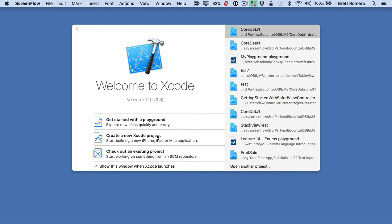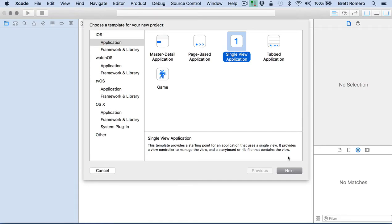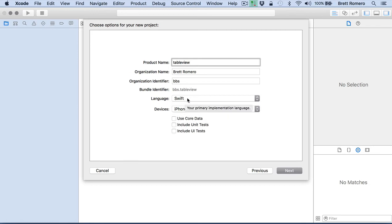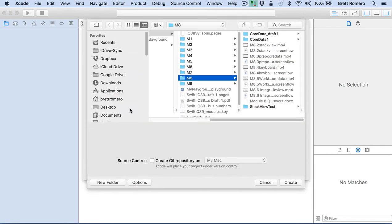So the first thing I want to do is create a new Xcode project, and this is going to be a single view application, one of the most common, and I'm just going to call this table view. We don't want to use core data for this. We're going to create for the iPhone. We have our language as Swift. I have the organization BBS for Bite Size Business School, and then I just got my name. So I'll click next and save this.